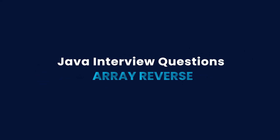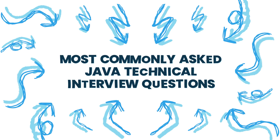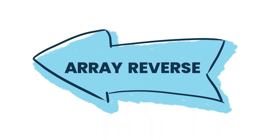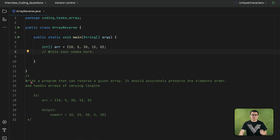Hello everyone. In this series, we are covering the most commonly asked Java technical interview questions. The topic we are going to cover today is reversing an array. In this array reverse task, you are asked to write a program that can reverse a given array. The solution you provide should accurately preserve the element order and handle arrays of various different sizes.